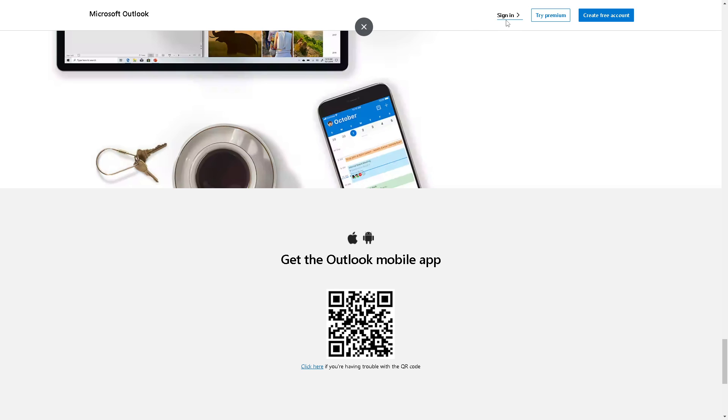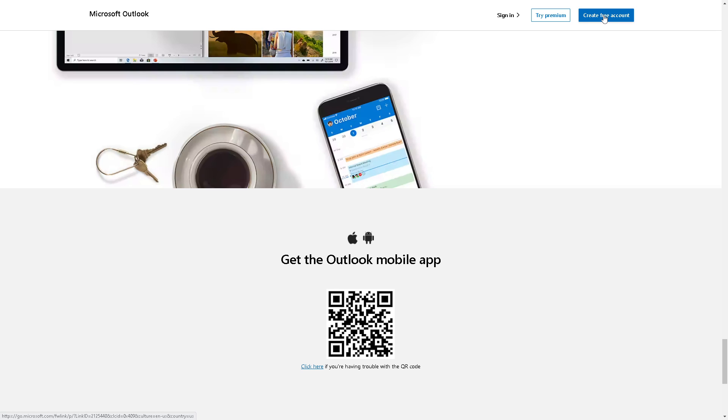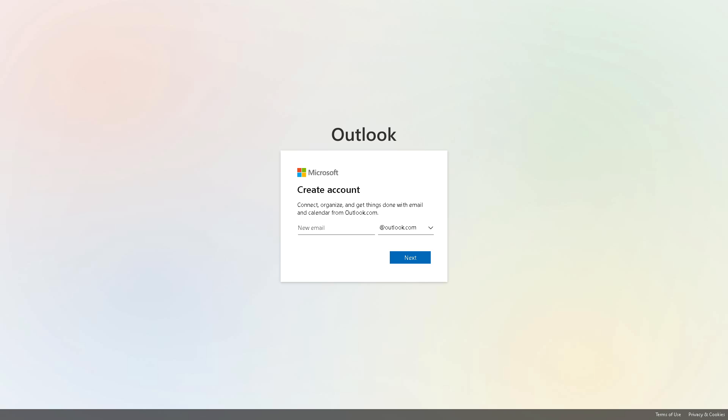You can get the Outlook mobile app by clicking here, but if it's your first time on Microsoft Outlook, you might want to click on the create free account button. From here, all you're going to do is follow the on-screen instructions.